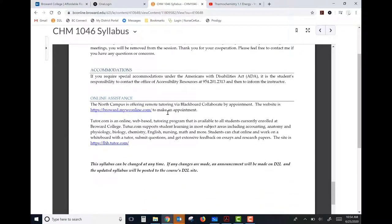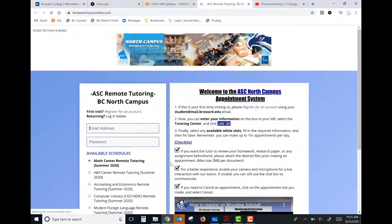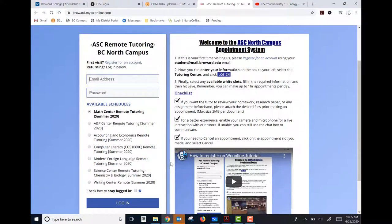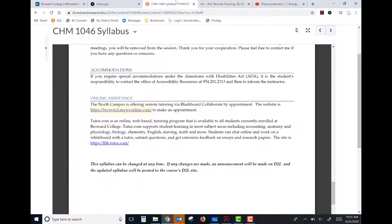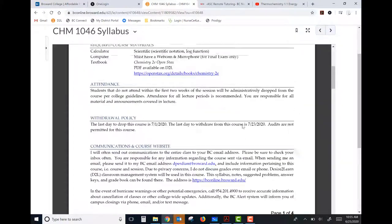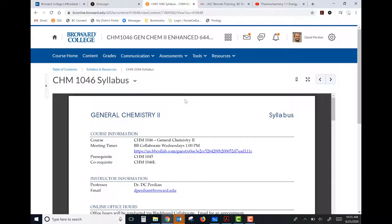There's information about conduct and accommodations — if you need accommodations through Accessibility Resources, their phone number is listed. If you have trouble with material, you can reach out for an office hour appointment via Blackboard Collaborate. The North Campus is also offering remote tutoring — there's a link in the syllabus and in our D2L Content folder to schedule an appointment. We also have Tutor.com available, with a link in D2L, for additional tutoring opportunities.